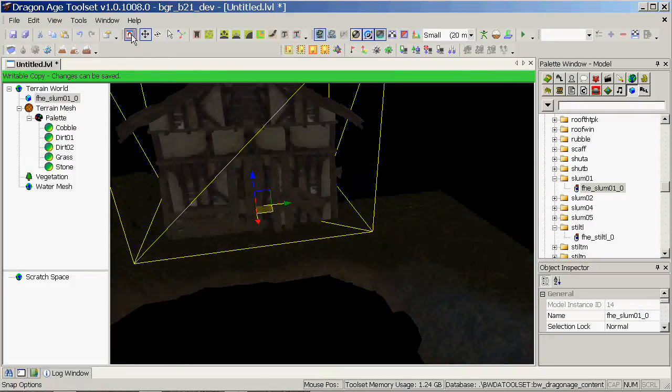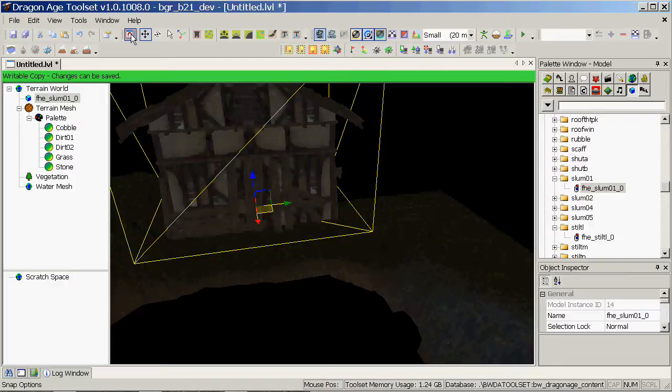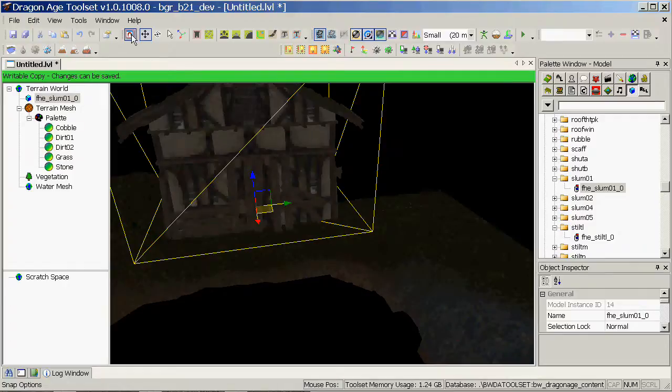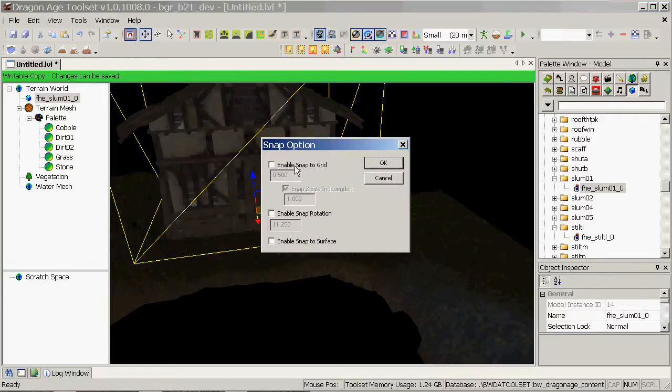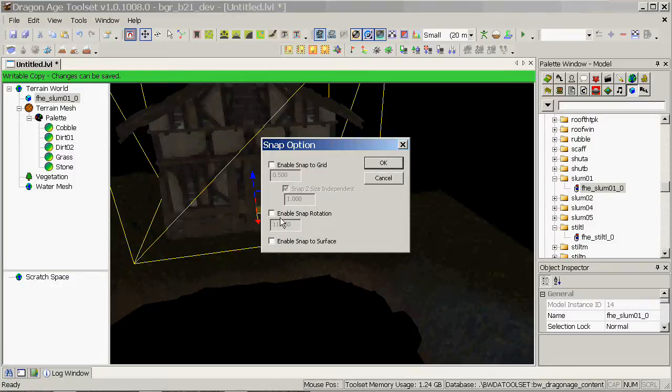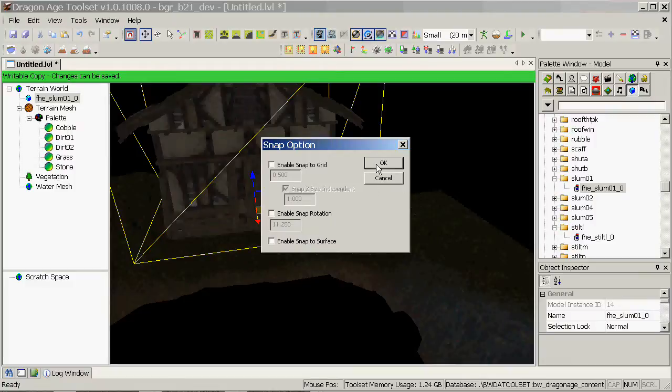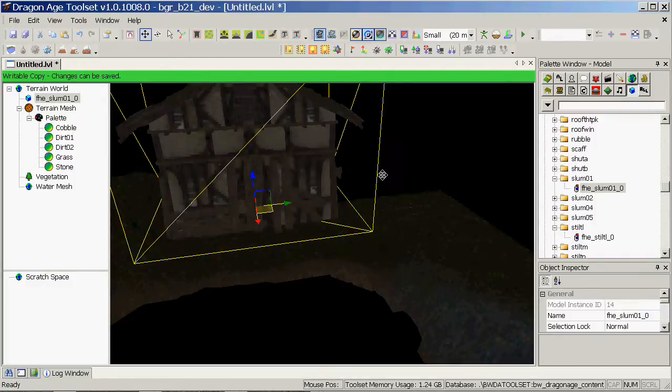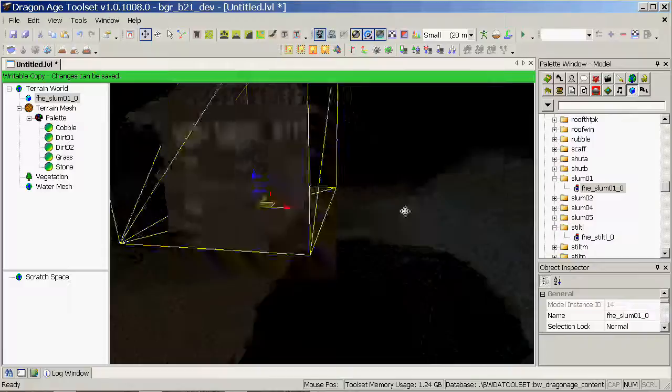Now, you may find that your prop is snapping to certain coordinates, which you may not want. If you click on the little magnet here, change snap options, you can toggle on or off, enable snap to grid, and change the grid size. I tend to leave these off. Sometimes I turn on snap rotation, but generally speaking for outdoor levels, you often don't want to have these snaps on. They're more useful for indoor stuff.